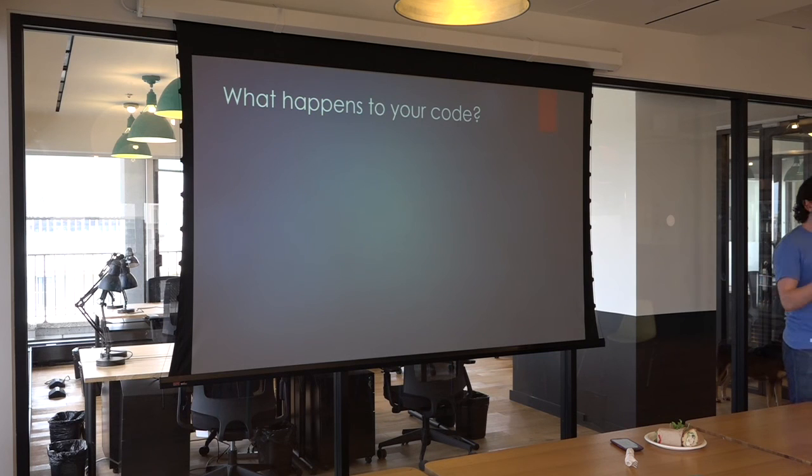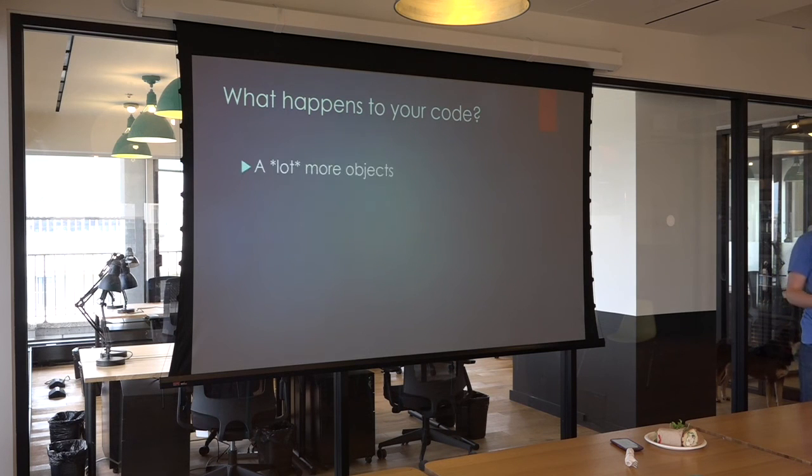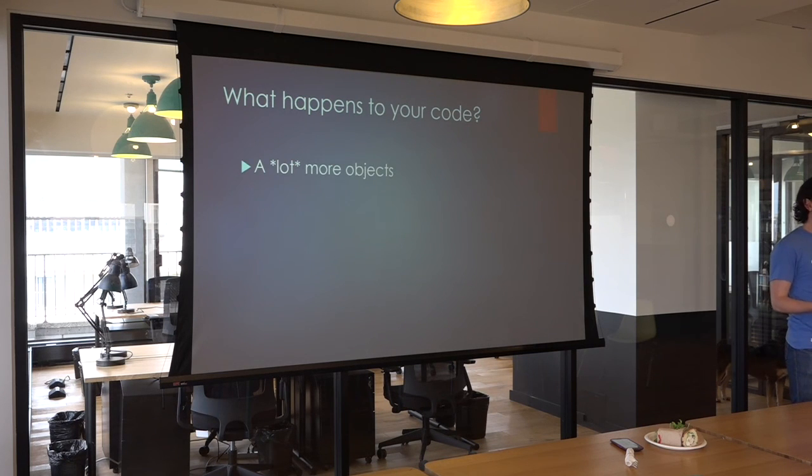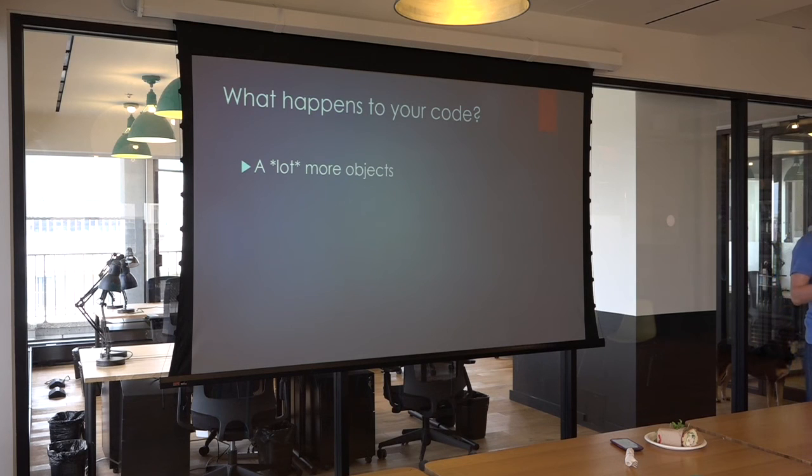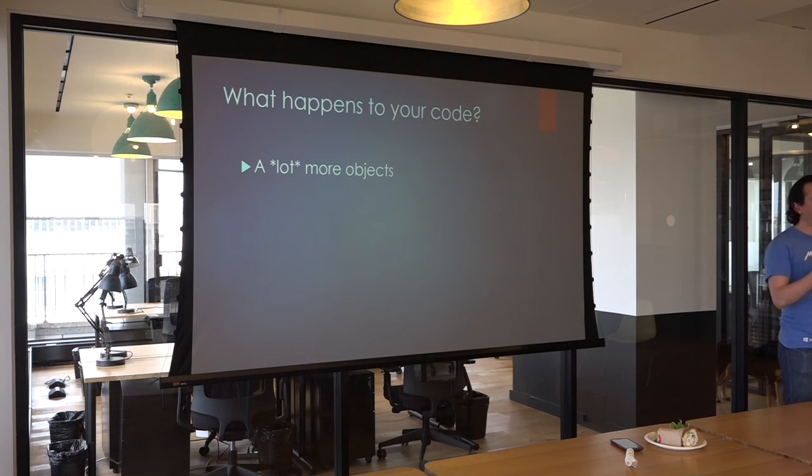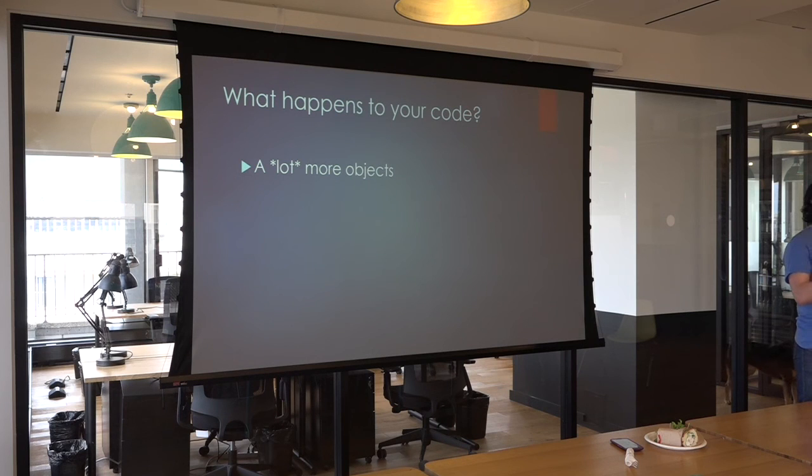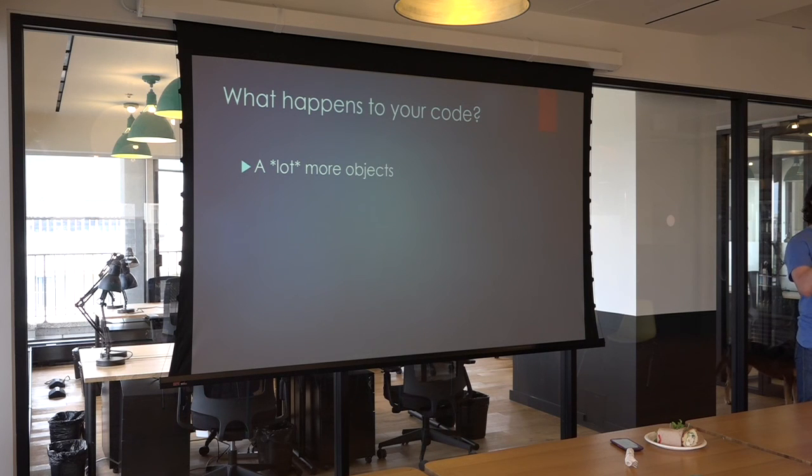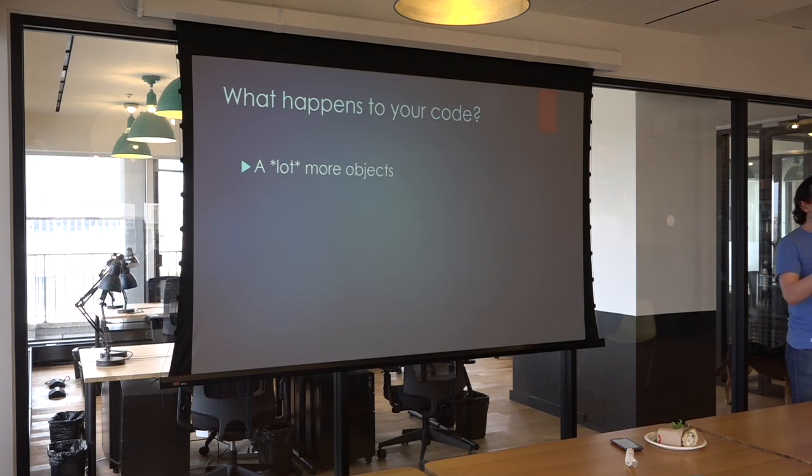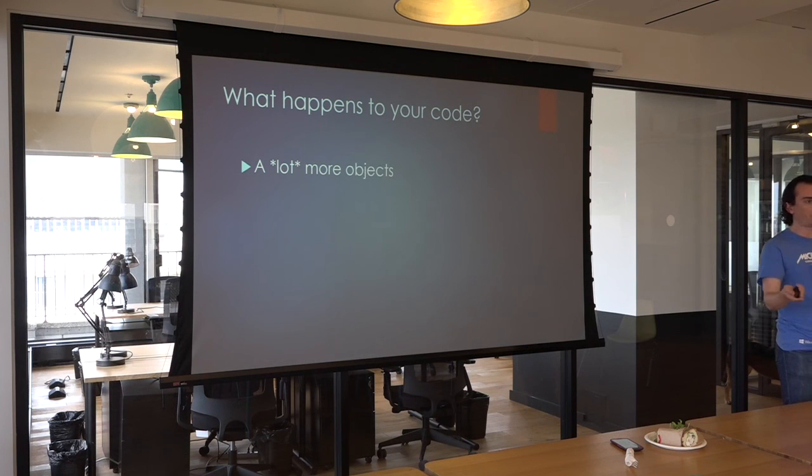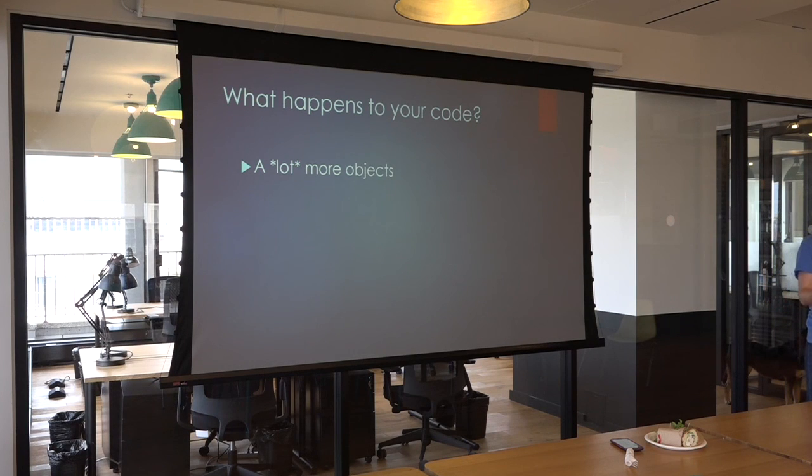What happens to your code if you follow this? Well, one thing is you end up with a lot more objects. Now, that may seem like a lot of overhead, but each one of these objects is going to be very easy to understand. It's going to be very easy to comprehend and describe. And it should be fairly obvious where to place new code and new logic whenever you're modifying one of these things.